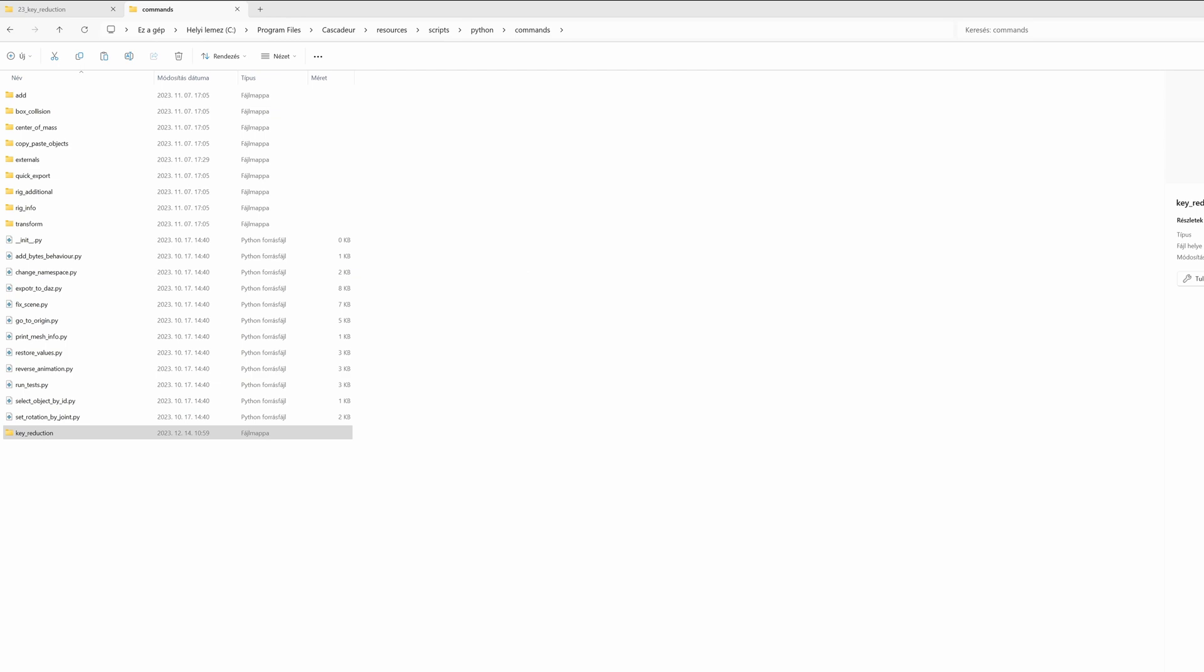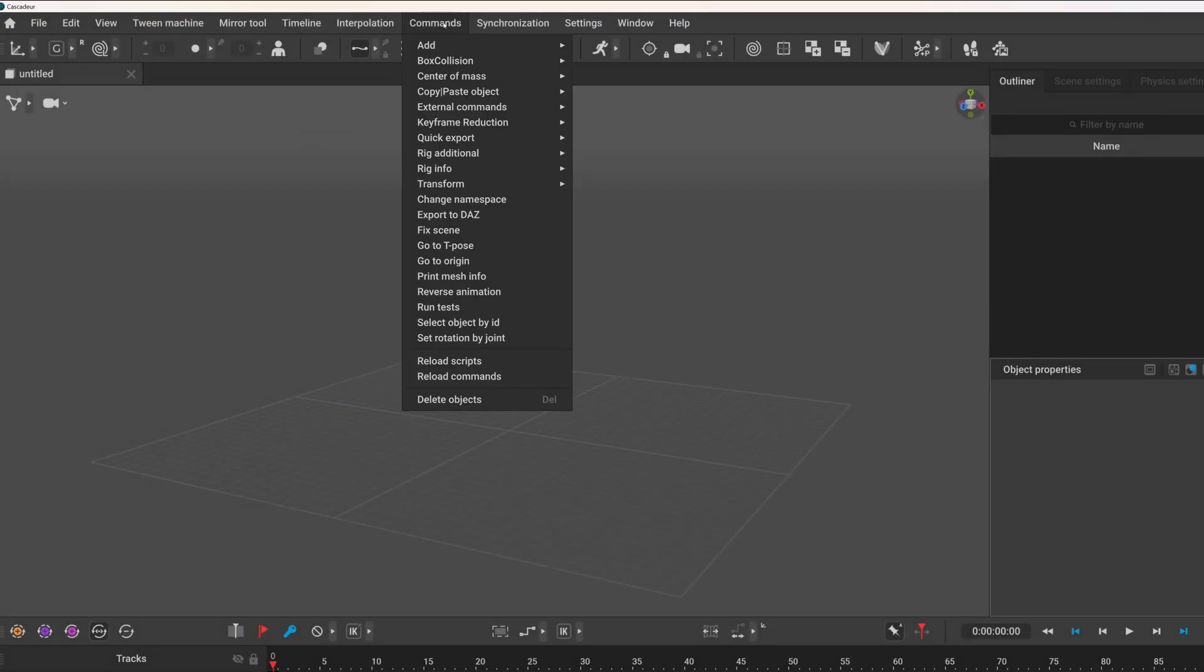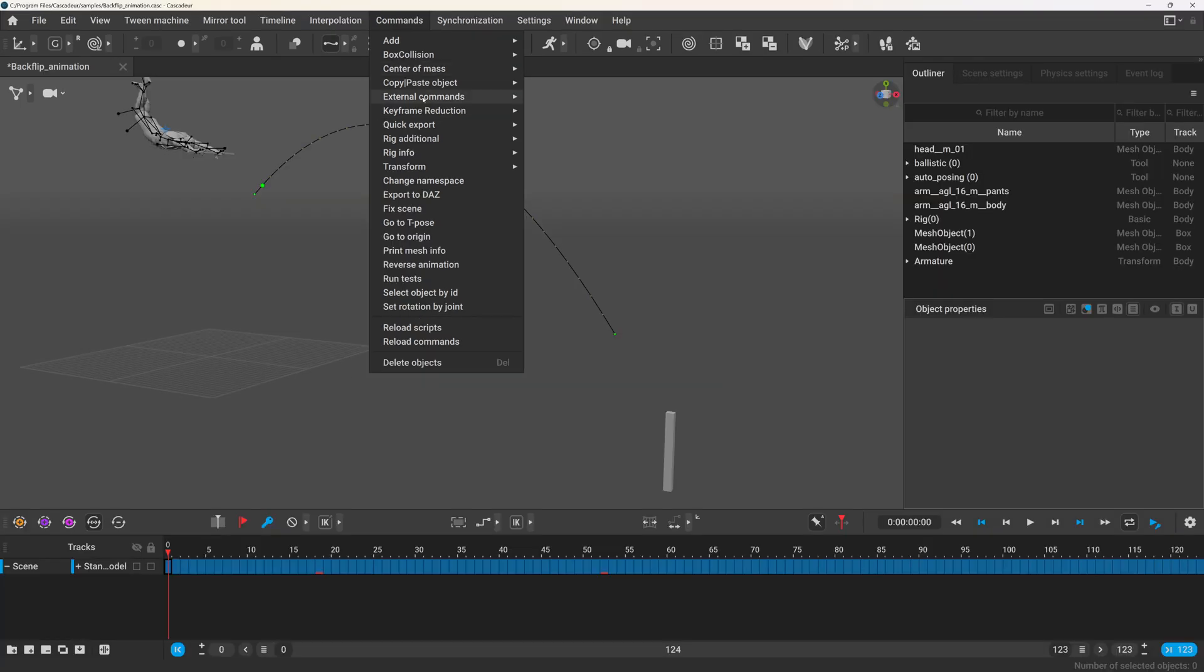And when you open Cascader the next time you will see these options in the commands menu. Here under the keyframe reduction you will have two options, let's start with the second one because this is the more straightforward.